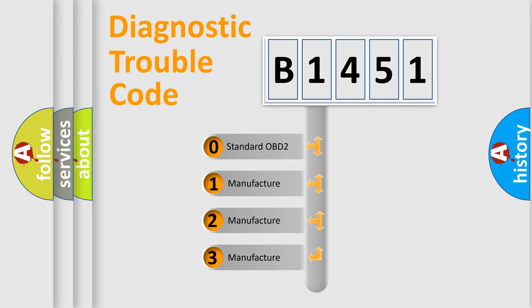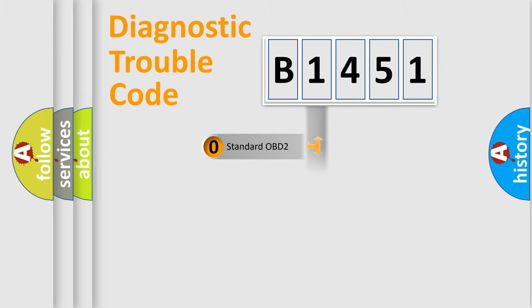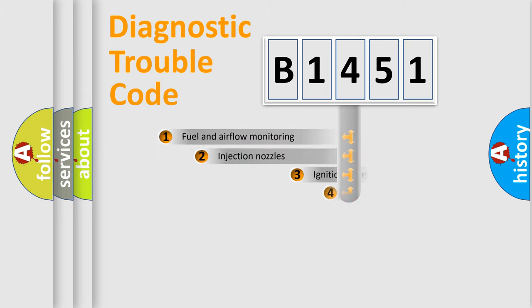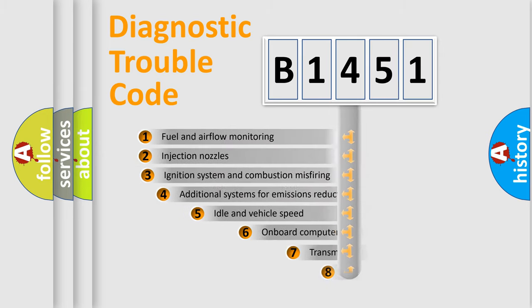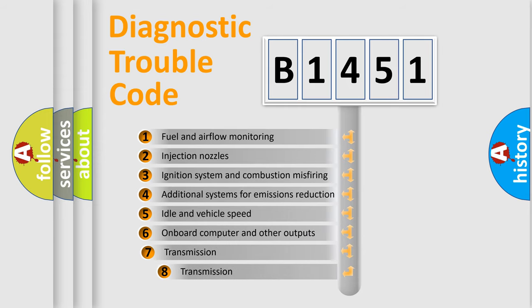If the second character is expressed as zero, it is a standardized error. In the case of numbers 1, 2, 3, it is a more precise expression of the car-specific error.